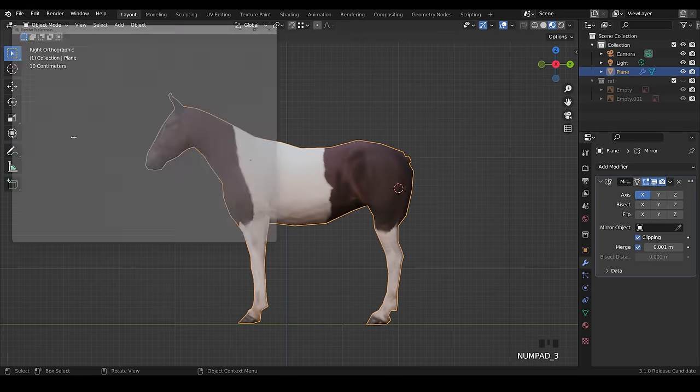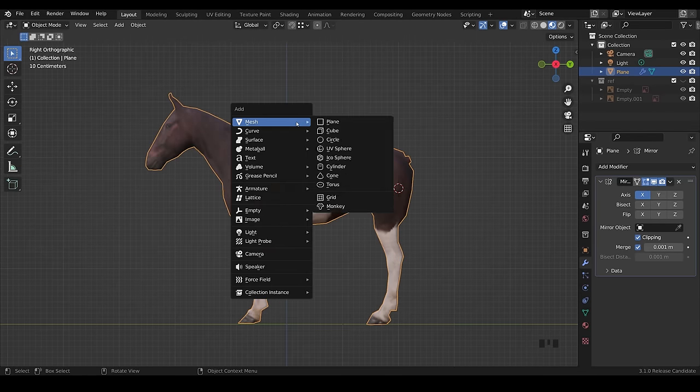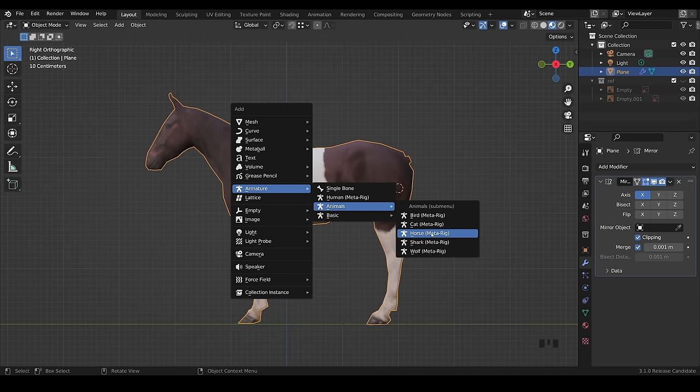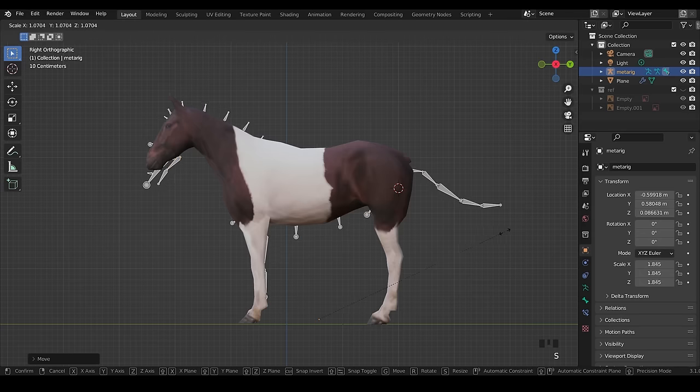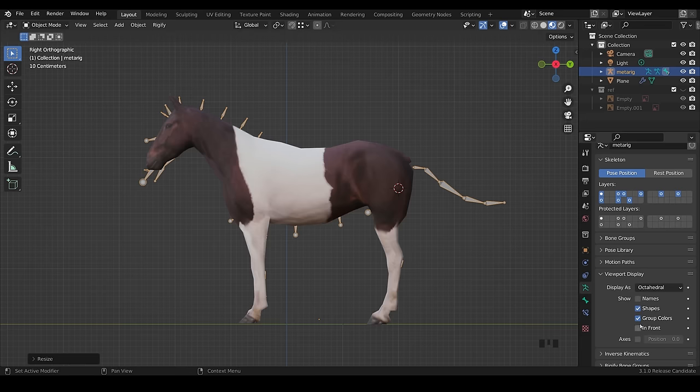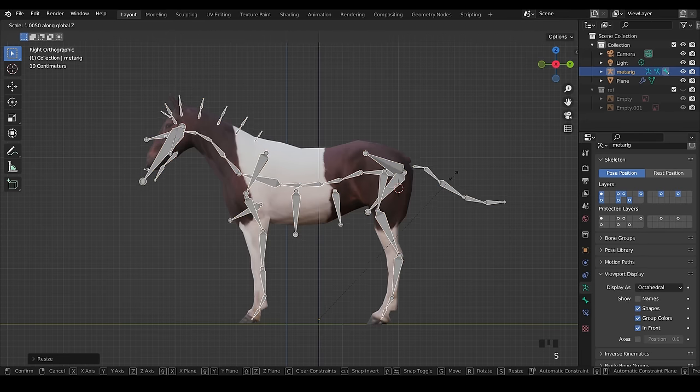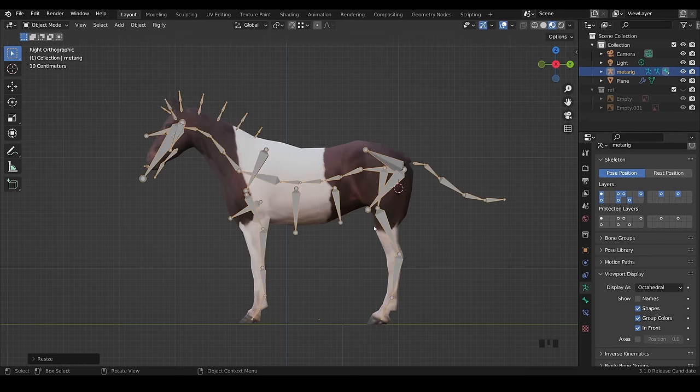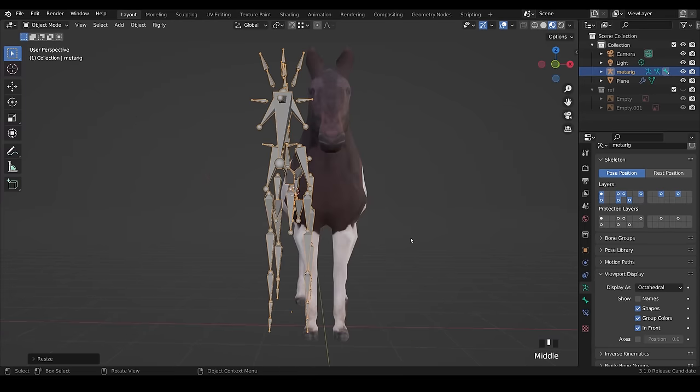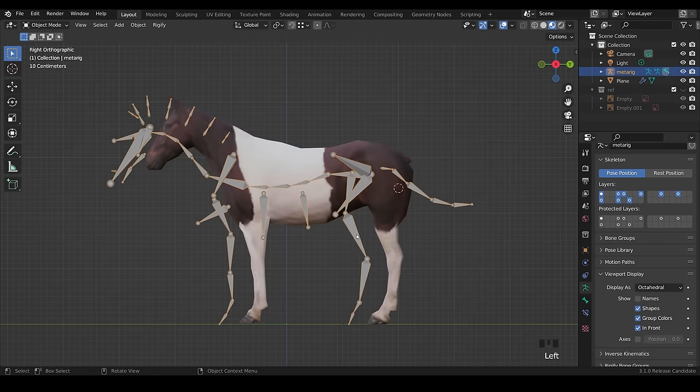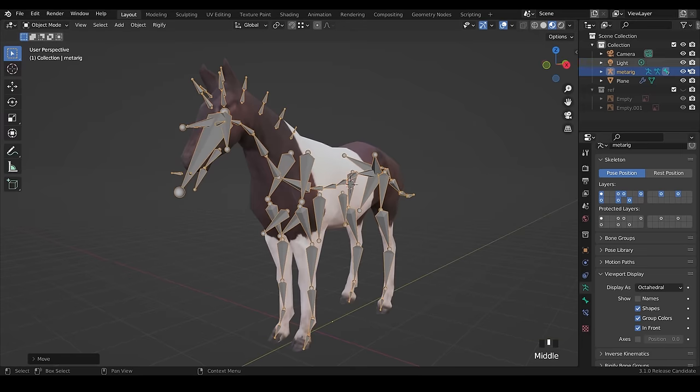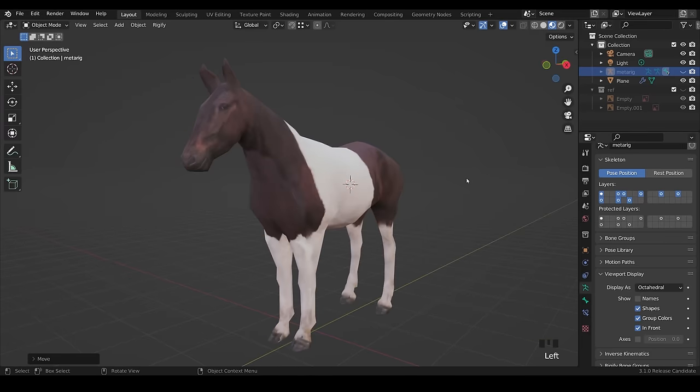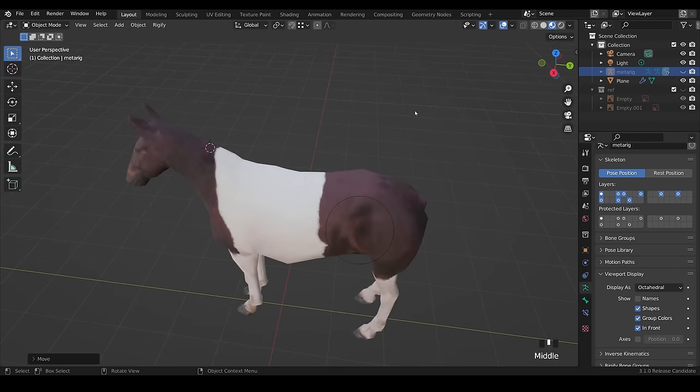For this next part, I use an add-on called Rigify, so make sure that's enabled. And then you can go to the armature and add in a horse armature. Line that up with your model and it helps to go to viewport display and turn it to in front to make sure you can see your bones. I line them up in object mode first to make sure that it's roughly in the right place. Then a little later, I go into edit mode and start editing the bones.